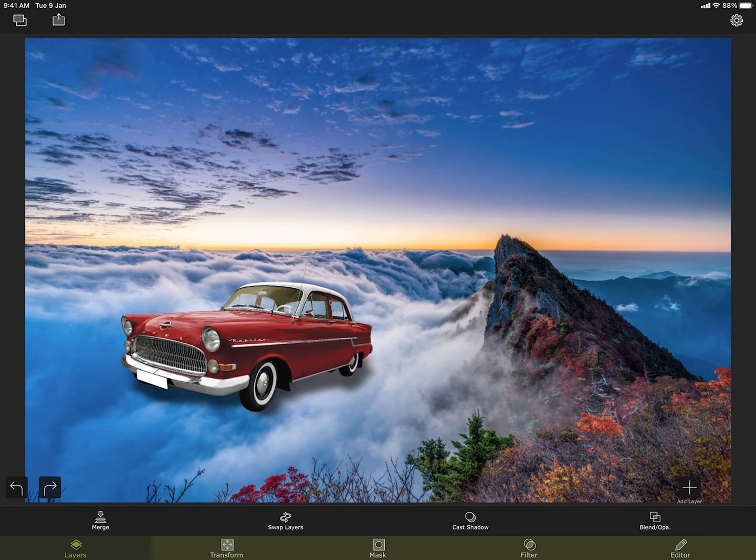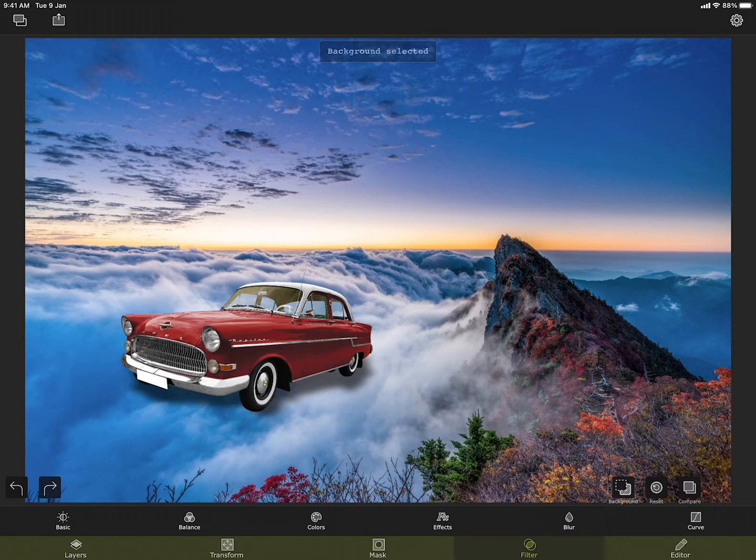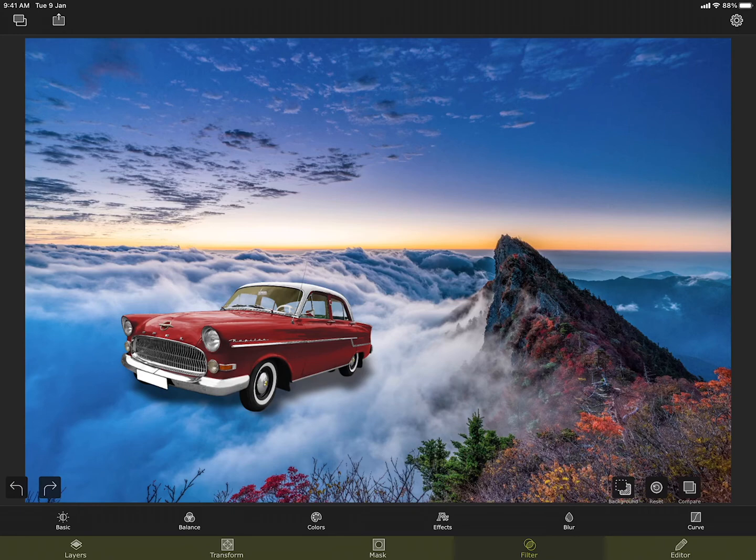Now let me go to the filters section again. You can see that there is a new button that appears here. Using this you can select either the background or the foreground. The filters are applied only to the selected image.